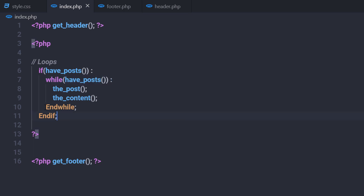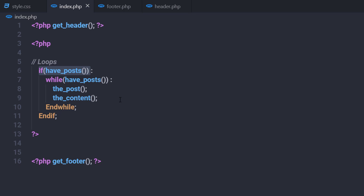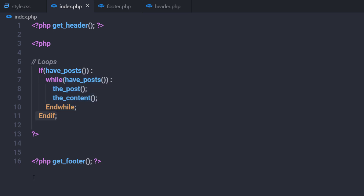The loop closes with the endwhile keyword. In both the if and while expressions we have the have_posts template tag. In plain English you can read it as: 'if this blog has posts, then do this.' If the site meets this condition, WordPress proceeds with the loop and displays your posts. If there are no posts, WordPress displays a message that no posts exist. When the loop ends with endwhile, the index template proceeds to execute the footer and display all footer content.